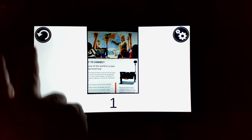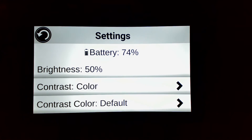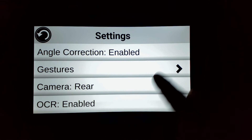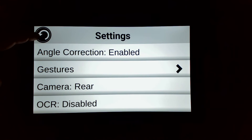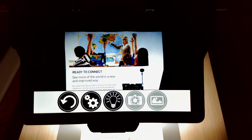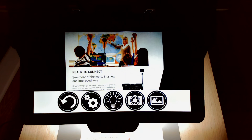Now let's go back and try out the new feature, which is to disable the OCR. Let's take the same capture. When it gets moved to the gallery, the device will no longer apply the OCR on this document.